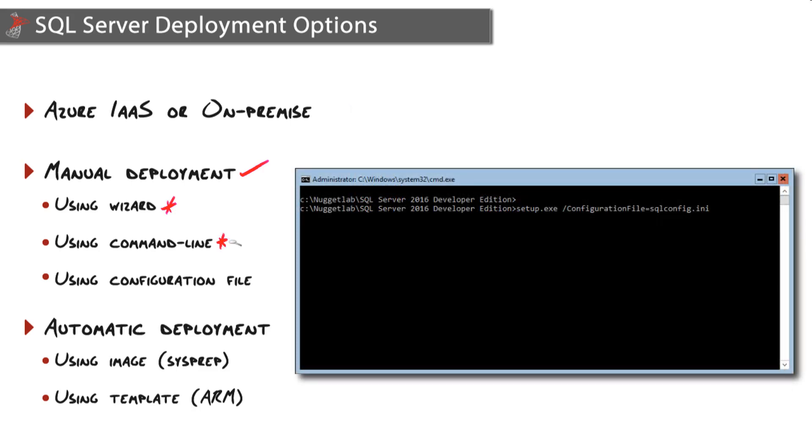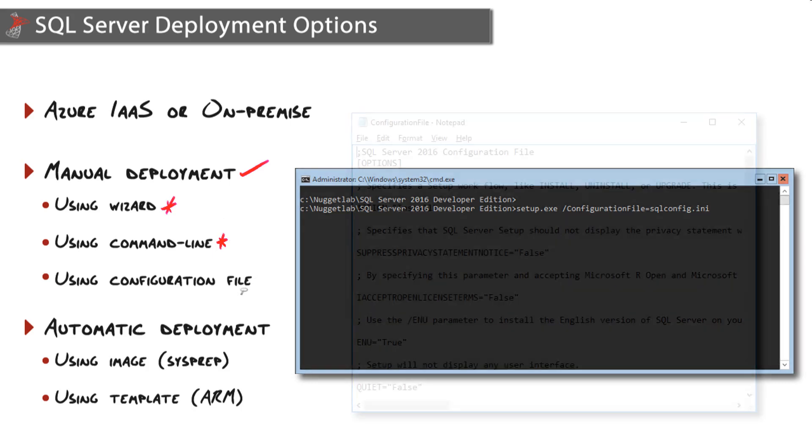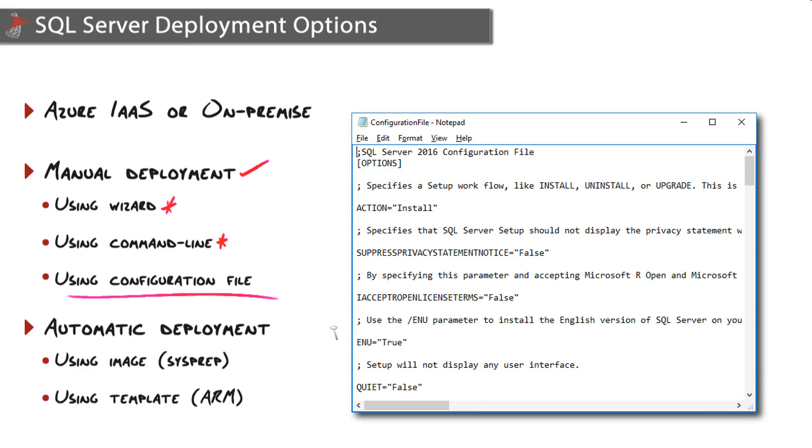Another option is using the command line, which you'll need to do if you're on a GUI-less version of Windows such as Server Core. This is also something you'll need to use if you're using a configuration file. A configuration file will require you to walk through manual installation one time to generate that configuration file.